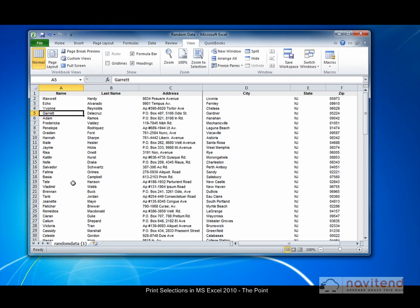Hello and welcome to The Point from Navatend. In this screencast we will look at how to print a selection in Microsoft Excel 2010. Let's get started.